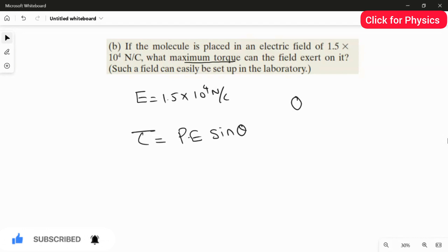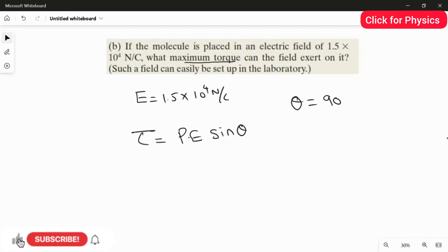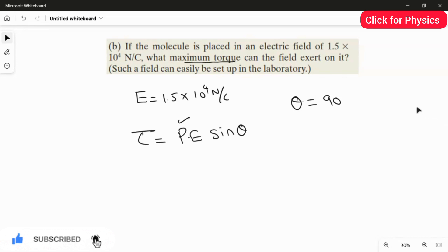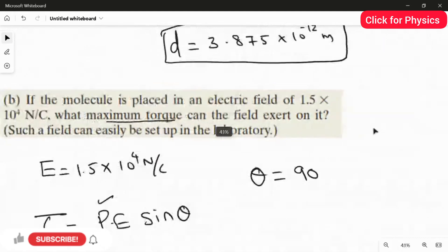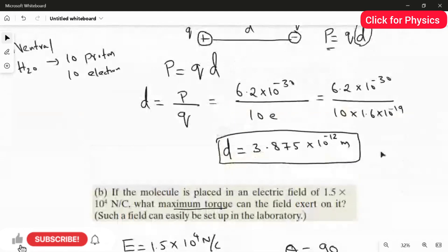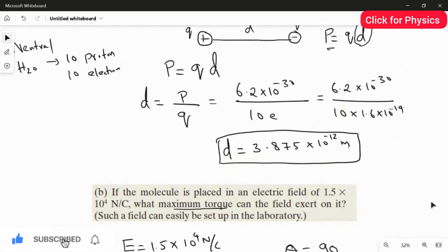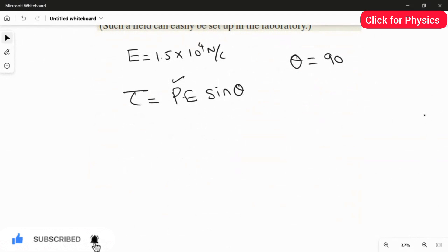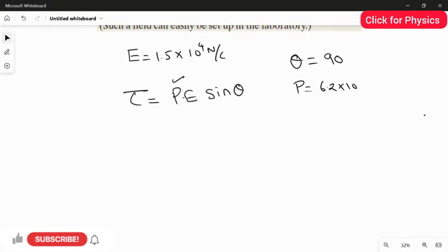To get the maximum torque, θ should be 90°, because sine of 90° equals 1, which is the maximum value of sine. The dipole moment value is 6.2 × 10⁻³⁰ C·m, which we use from the previous question.